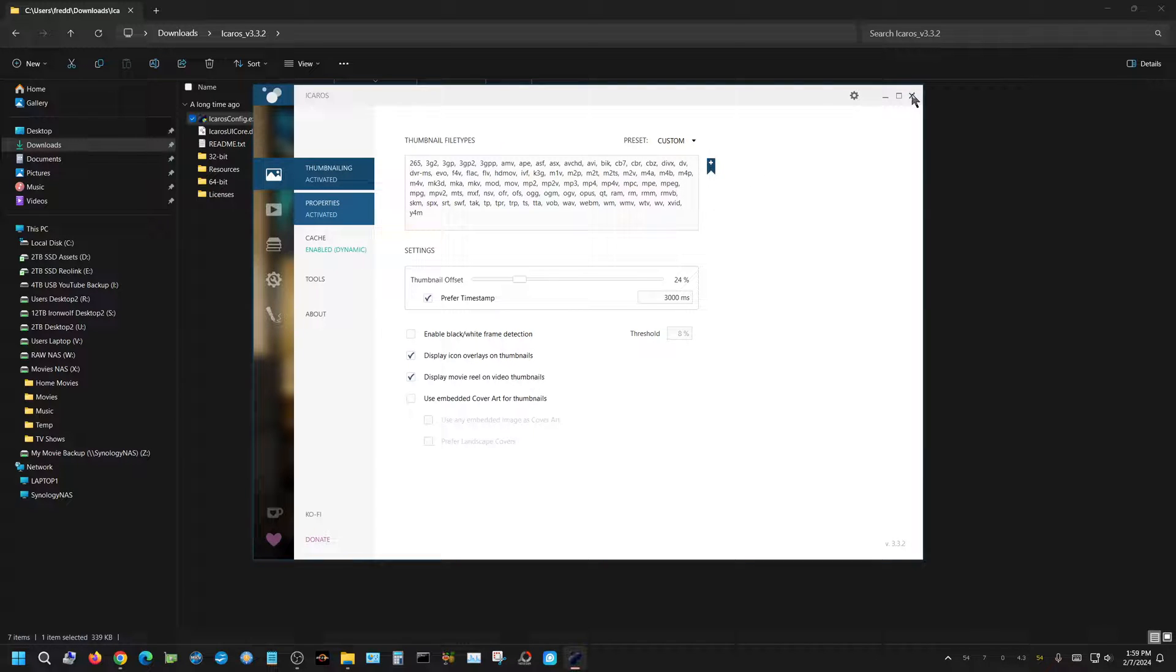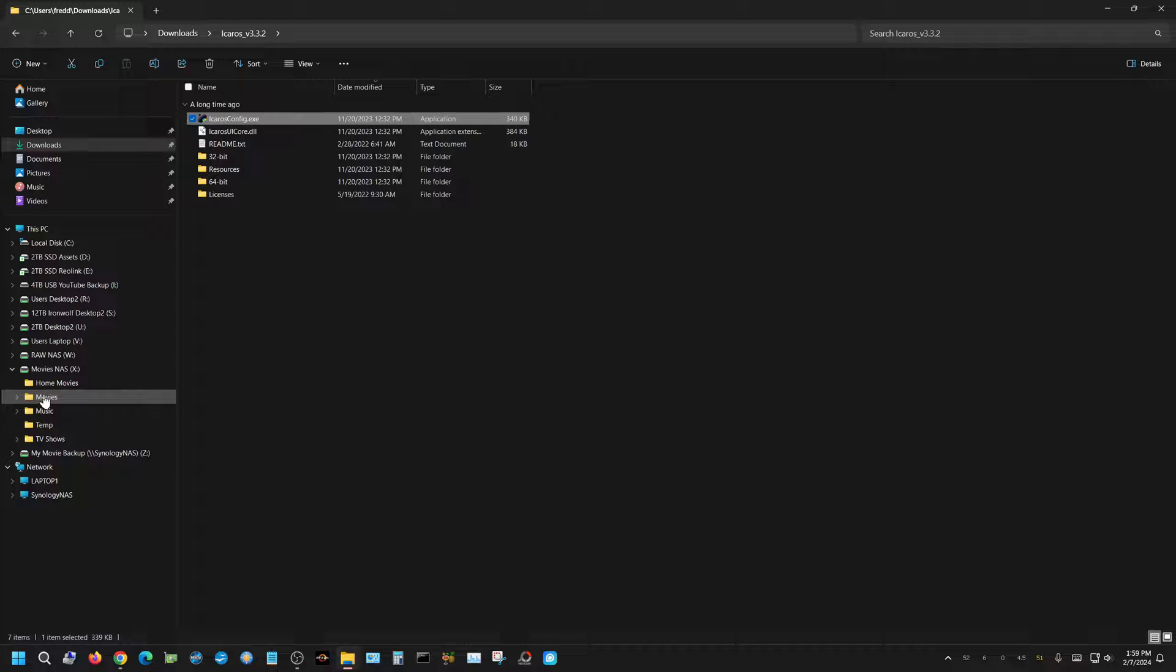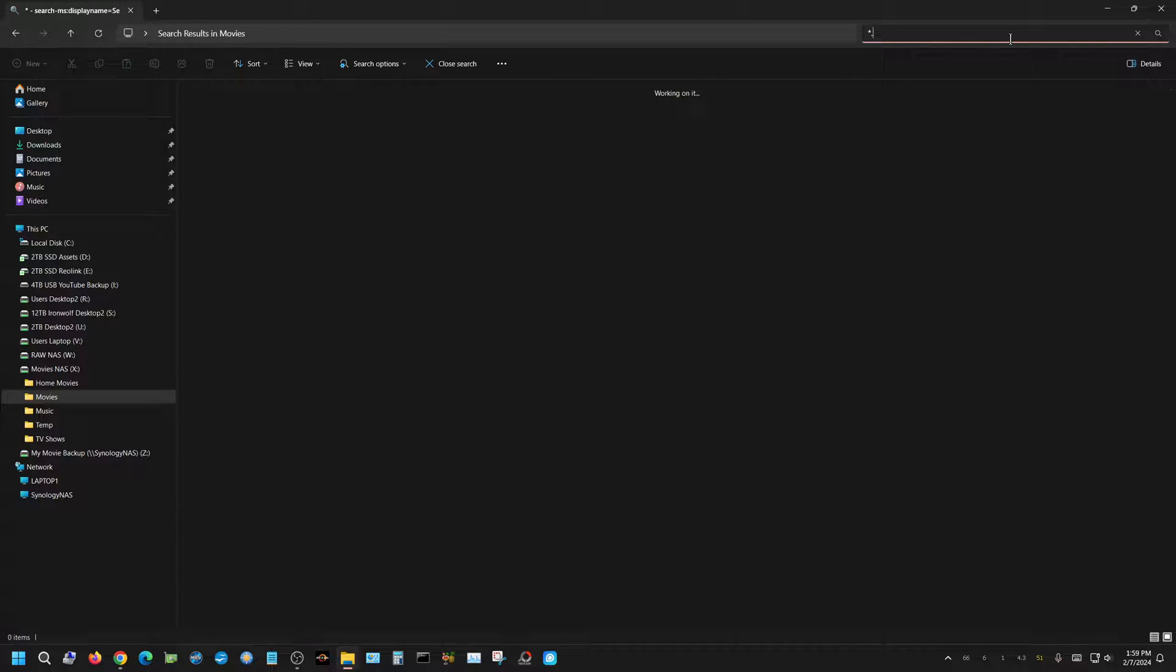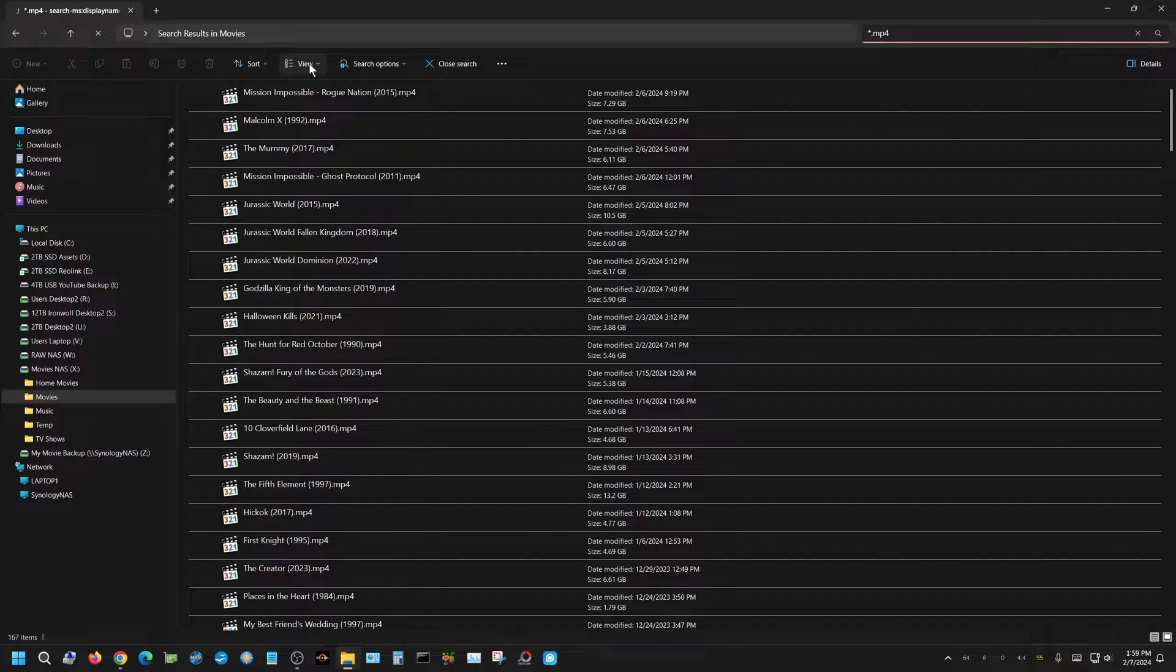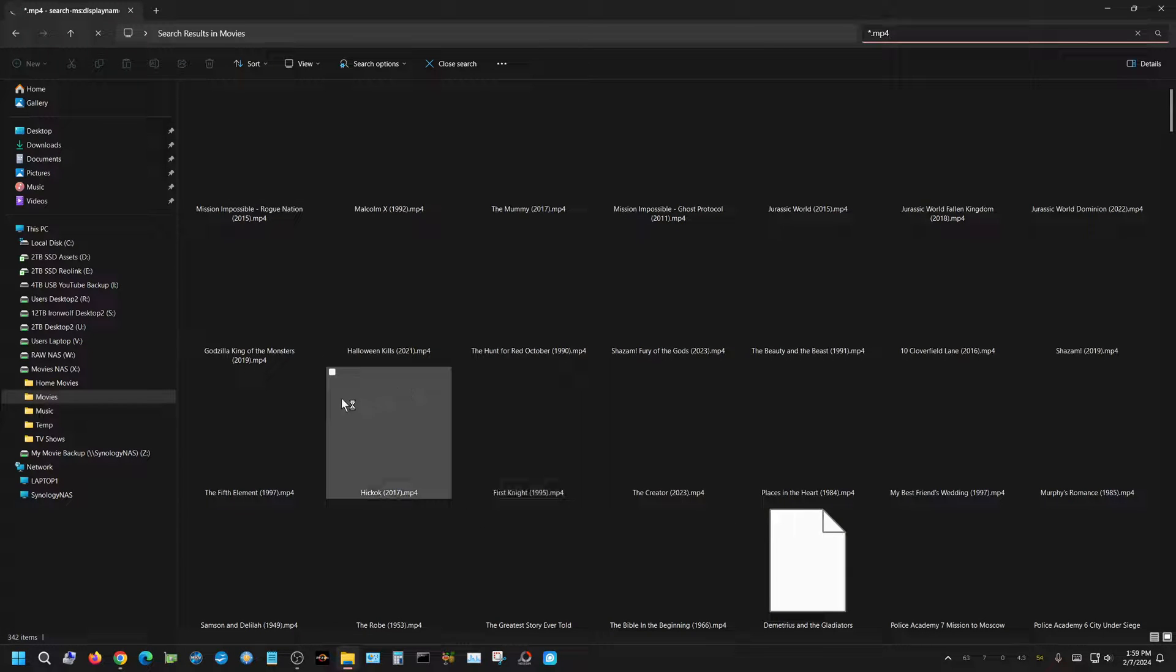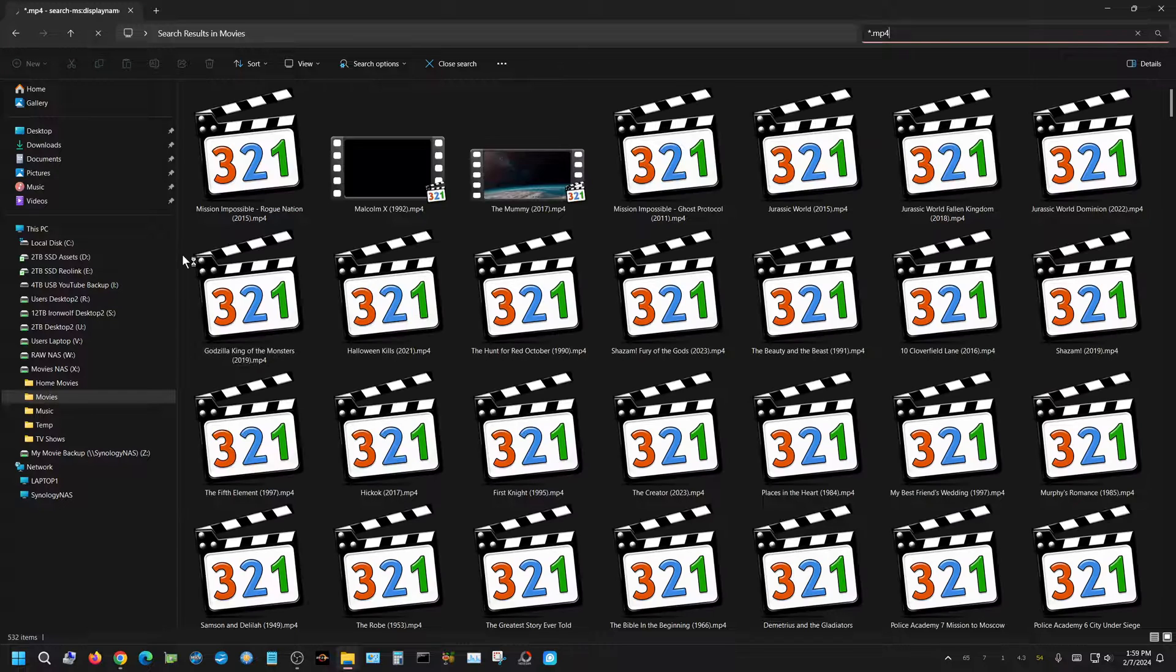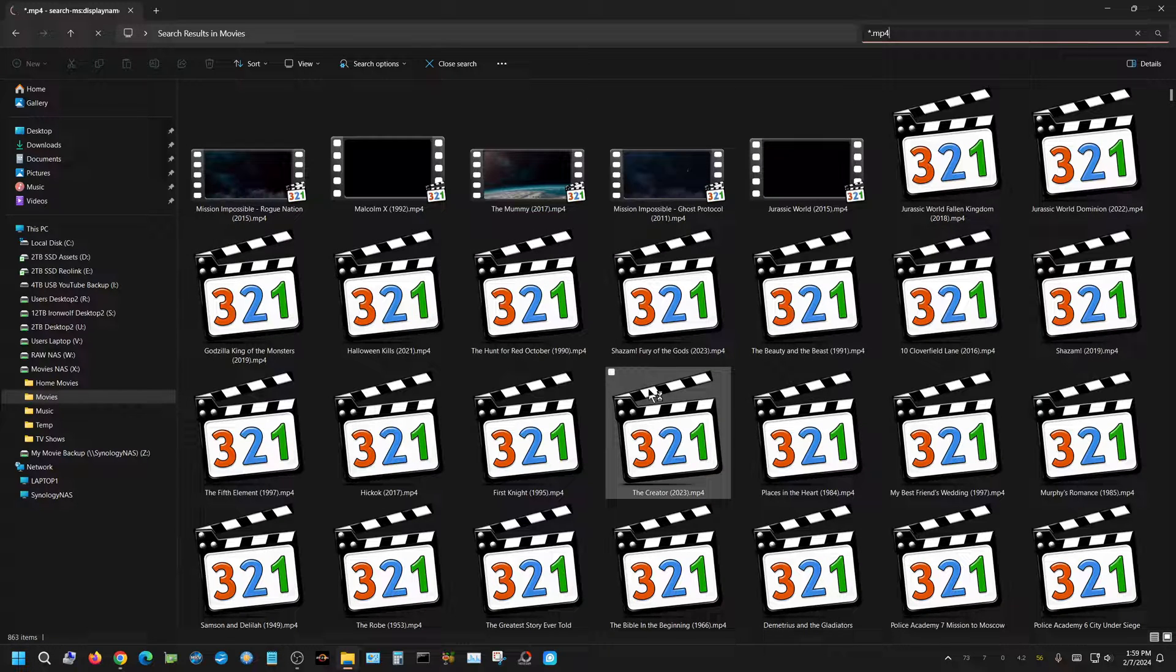Now I can just close this because that's all I need to do with that program. Now I can go back to the same folder I had before, and I'll do star dot mp4. These are my movies. I'll change it over to thumbnails, and once it gets done populating it should show a thumbnail for all of them now. See.